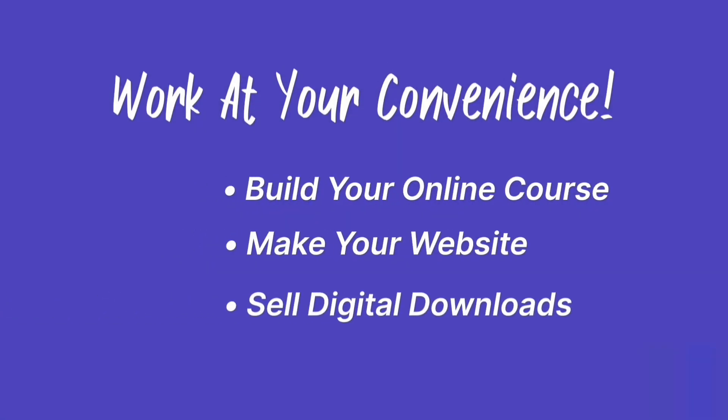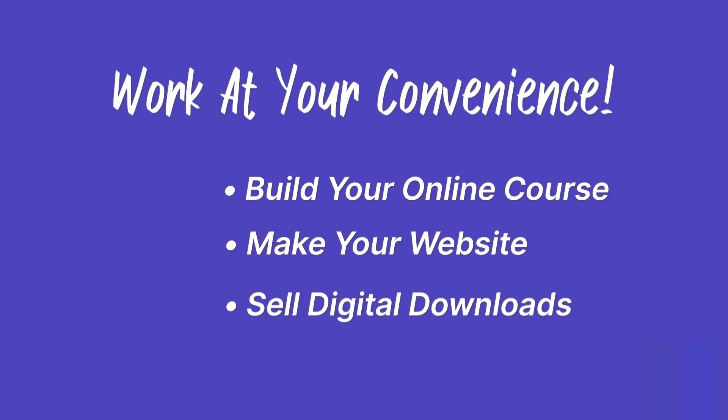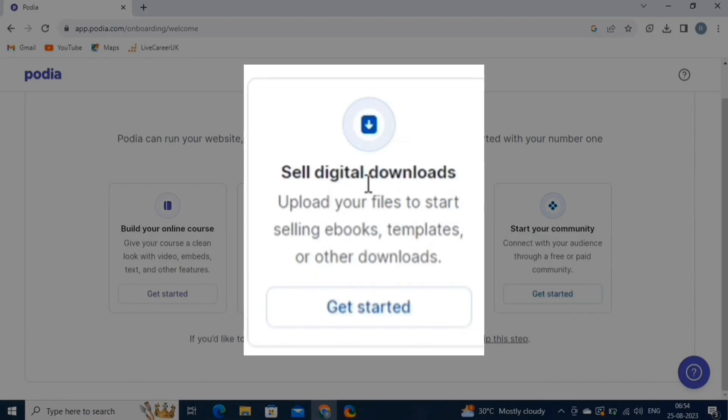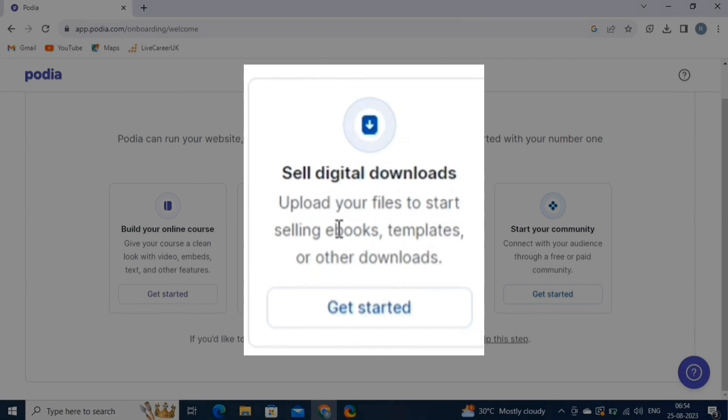The Digital Downloads allows you to sell digital downloads like e-books, guides, templates, and other digital products. You can set up a storefront to display your products, set pricing, and handle secure transactions.